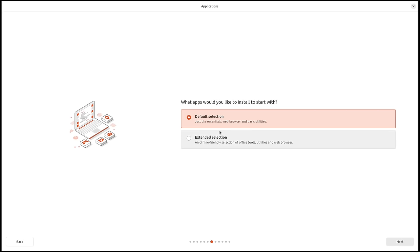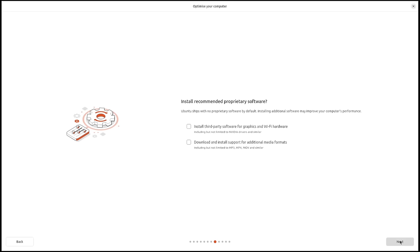Next, choosing what apps you want to start with. I'm going to choose the default selection — just the essentials, your web browser and basic utilities. They also have an extended selection which installs a full office suite and extra tools. Then: do you want to install third-party software for graphics and Wi-Fi? Always tick this on for Nvidia or proprietary Wi-Fi drivers. Also tick on 'download and install support for additional multimedia formats' for proper audio and video playback.